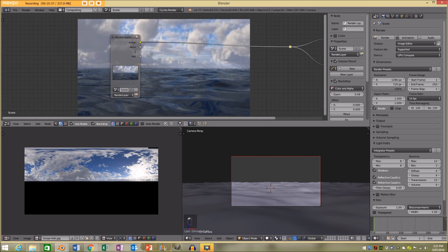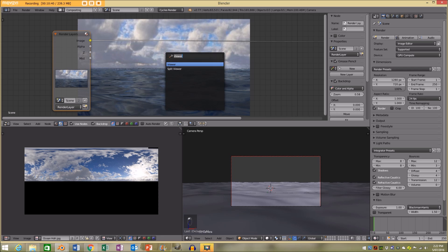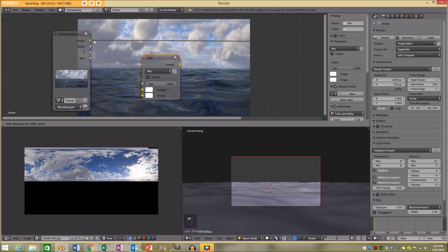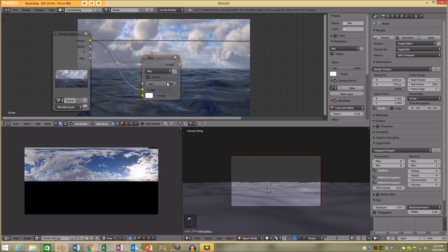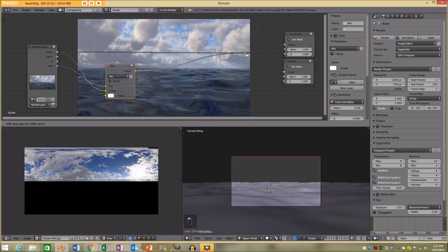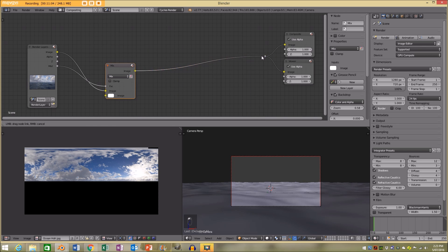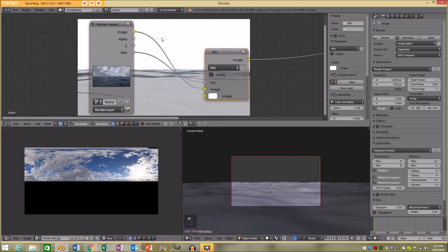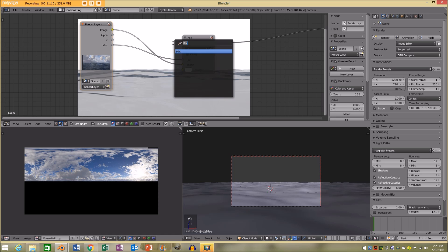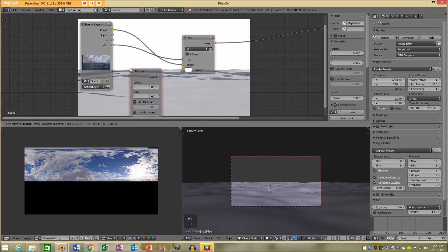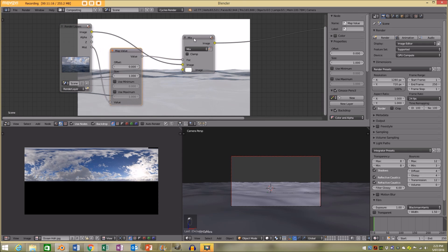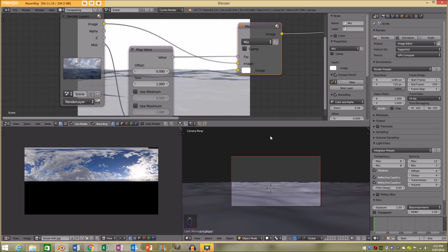I'm going to add a mix node. We're going to take the color of the image and plug it in, then take the mist and plug it into the factor. We're going to take the rendered image and plug it into both image inputs on the mix node — I held Shift and clicked to drag and bind those two together. I'm also going to add a Map Value node, put it between the mist and the mix node, and now we're going to play around with the factors.